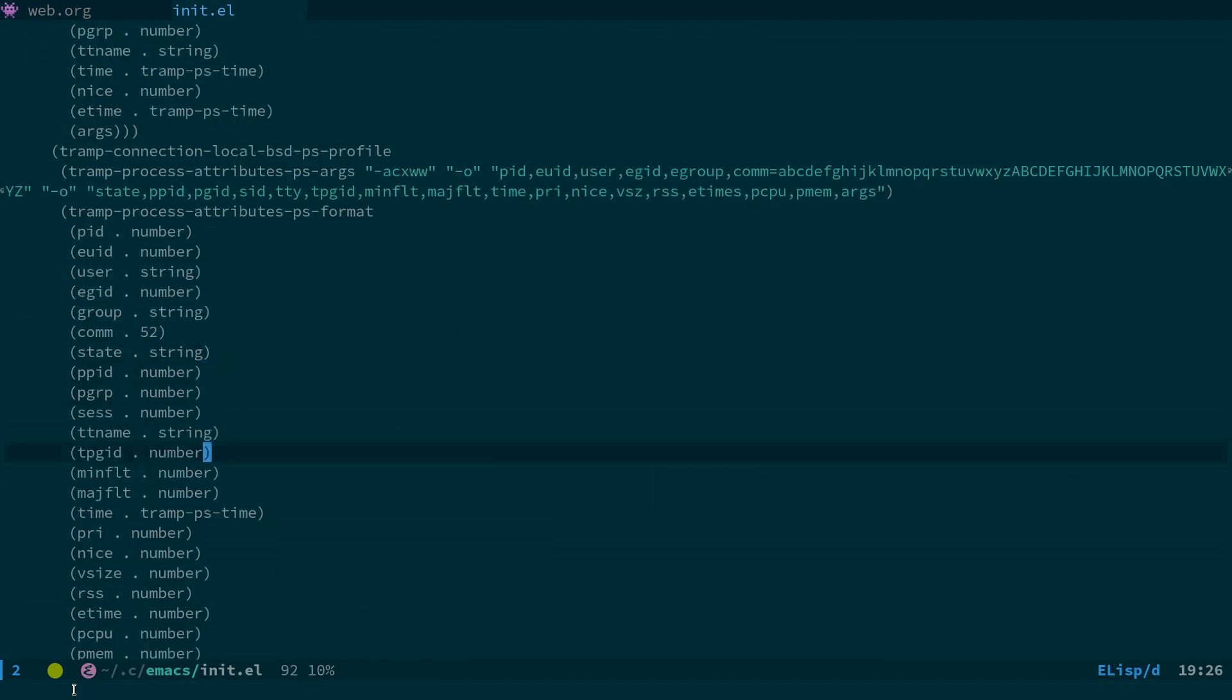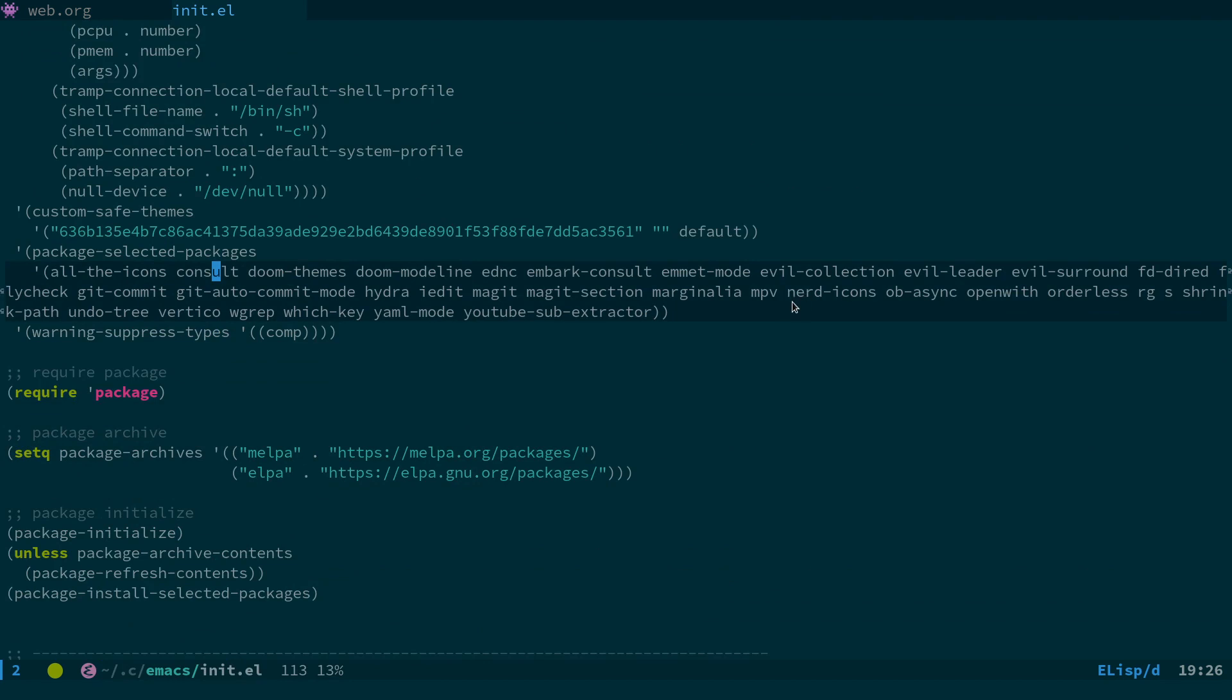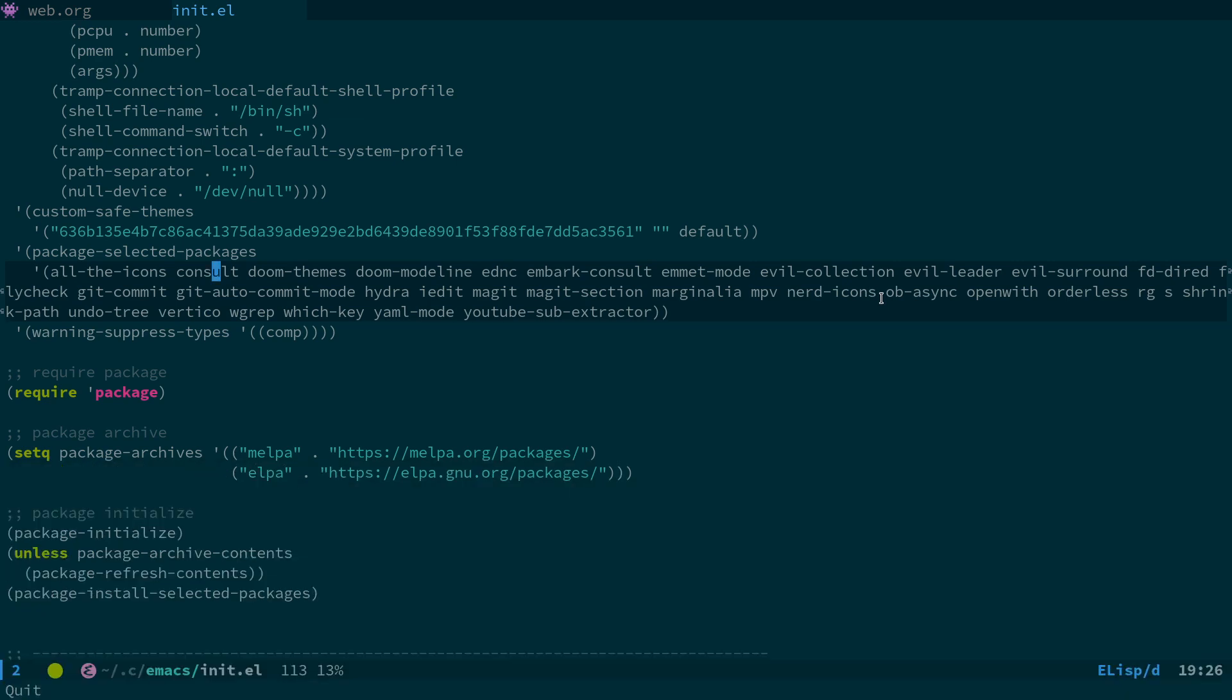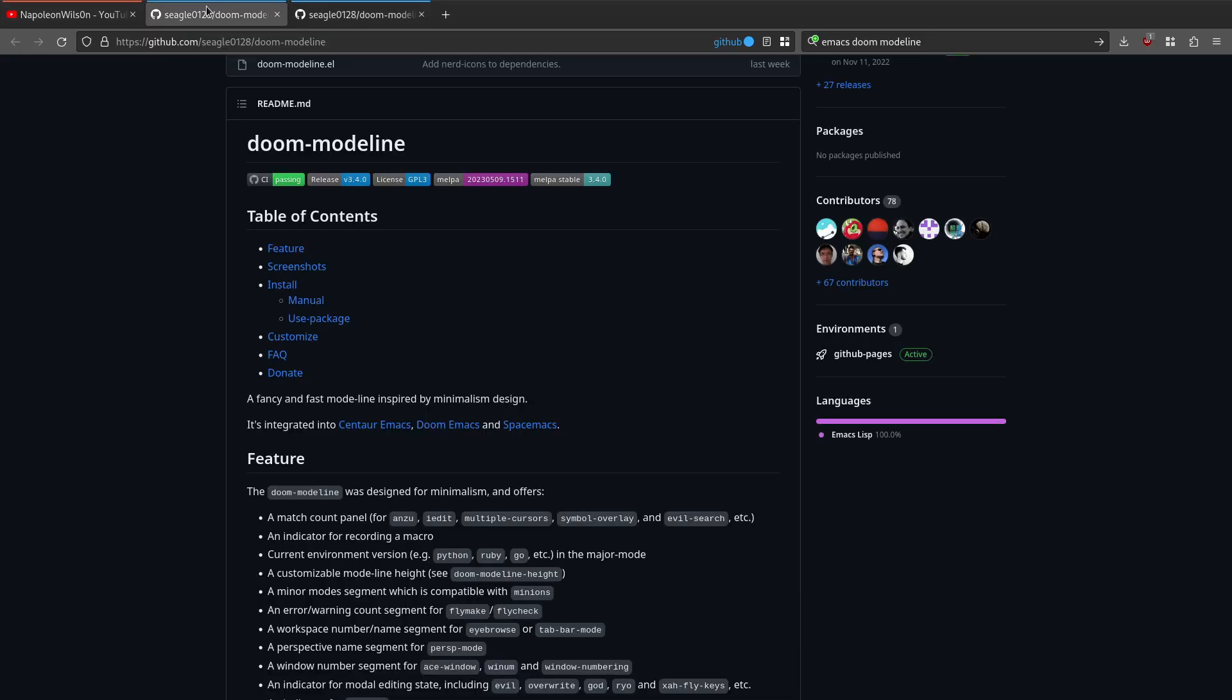Make sure to scroll down here, install nerd icons, then run nerd-icons-install-fonts and it will fix the problem. So that was just a quick tip for doom modeline on Emacs. If your icons have suddenly disappeared after doing an update, that's the reason and that's the fix.